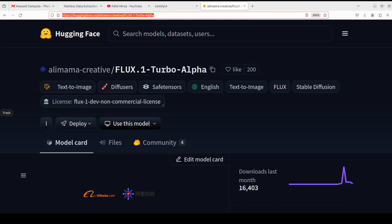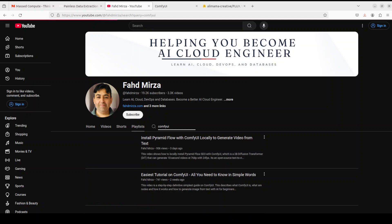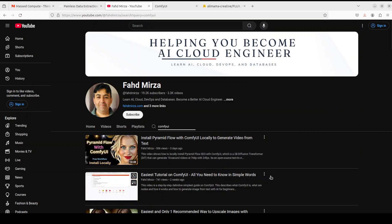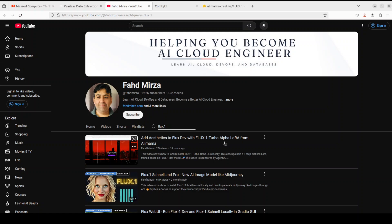As is the spirit of this channel, we are going to start from scratch and install it step by step. I will also be explaining all the key concepts. If you don't know how to install ComfyUI, please go to my channel and search for it. I'm assuming you already have ComfyUI installed, plus Flux One Dev model and the LoRA already installed. If not, please check my earlier video.